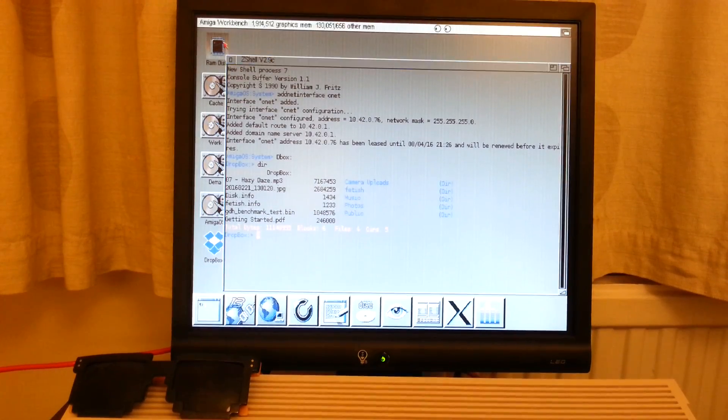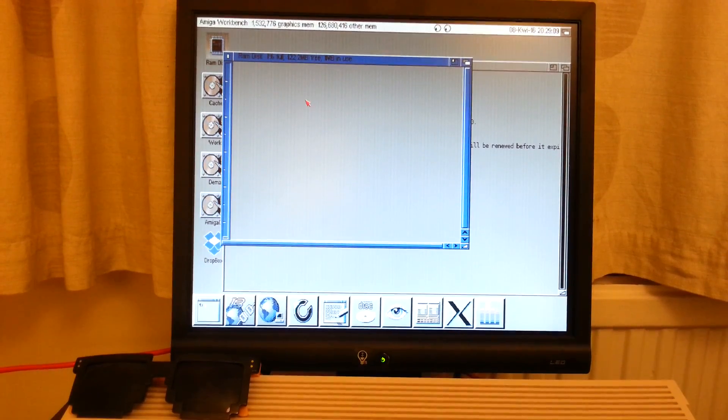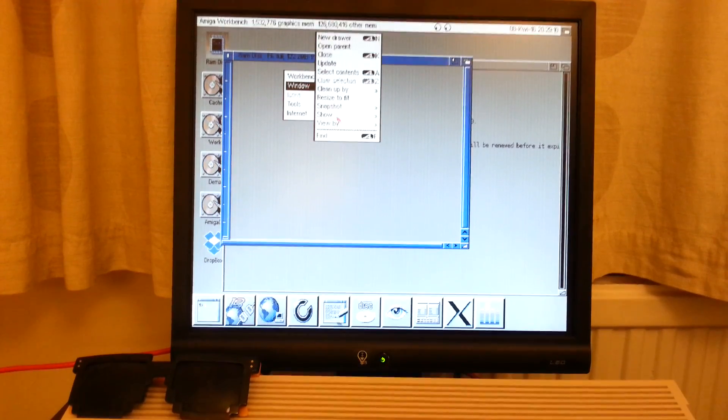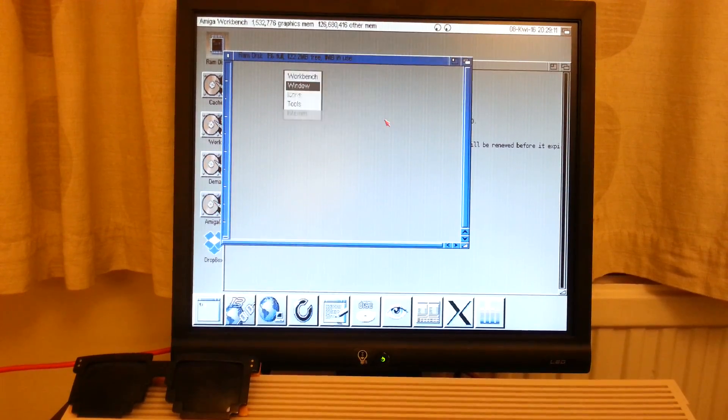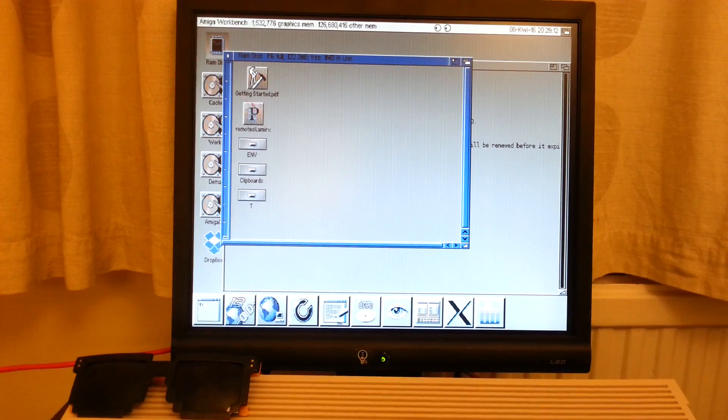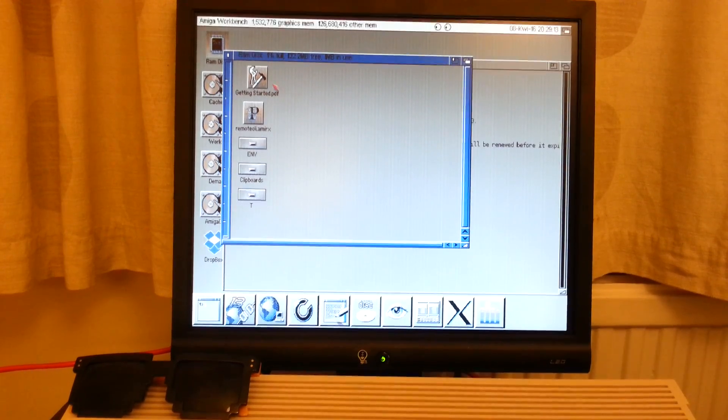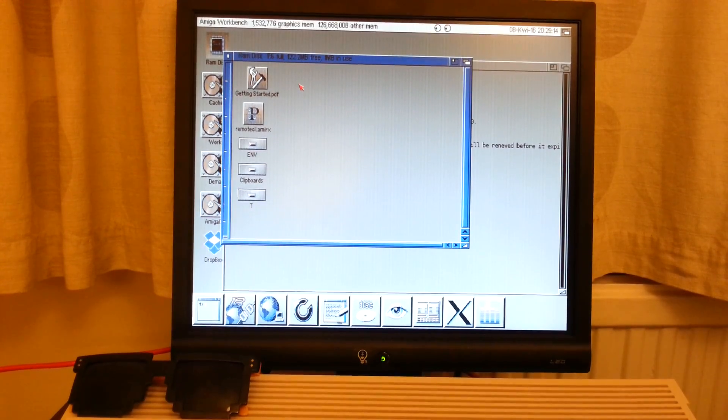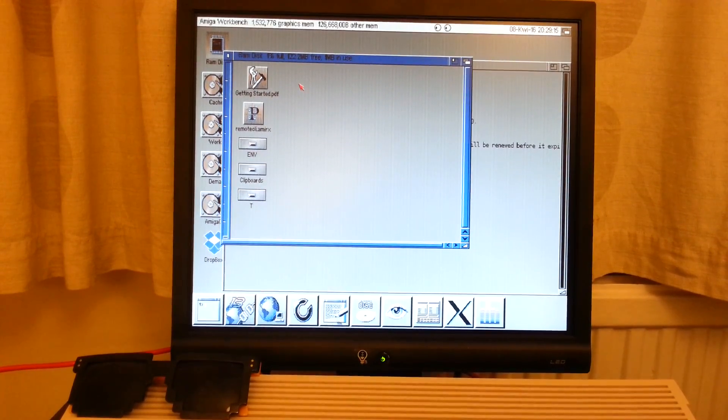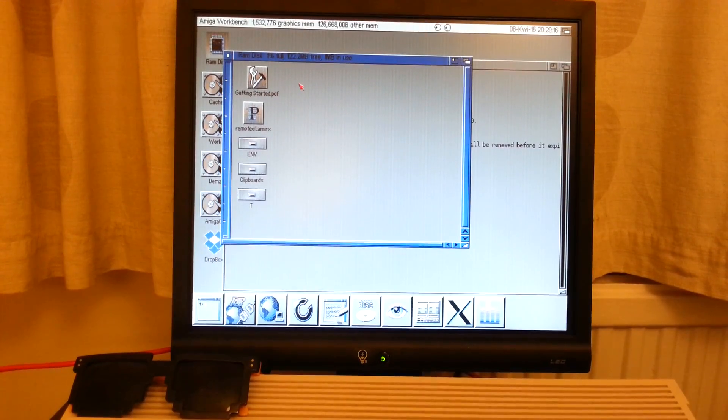Okay, let's run. Okay, let's see, RAM. Here it is. Getting started PDF file copied from my Dbox.